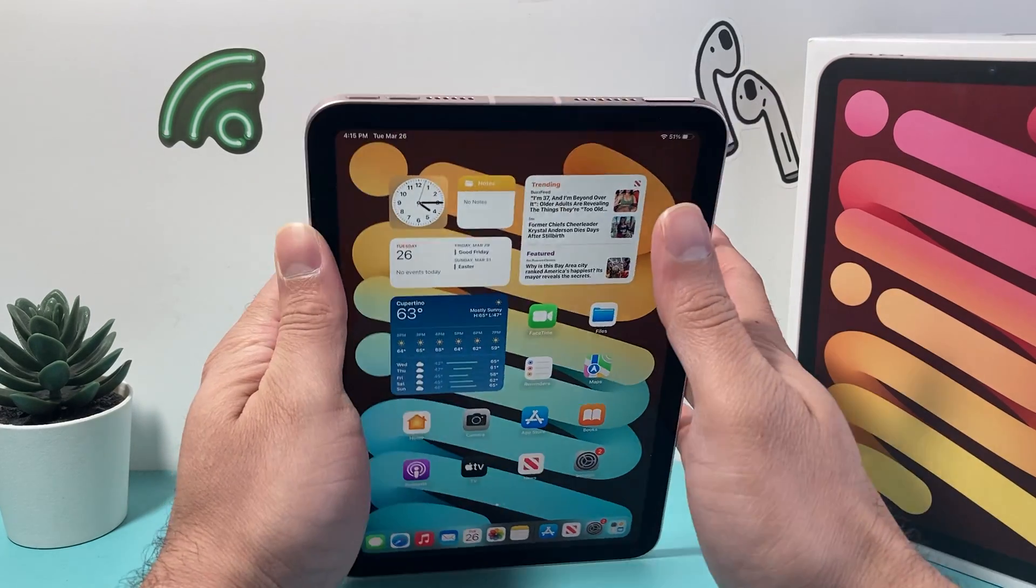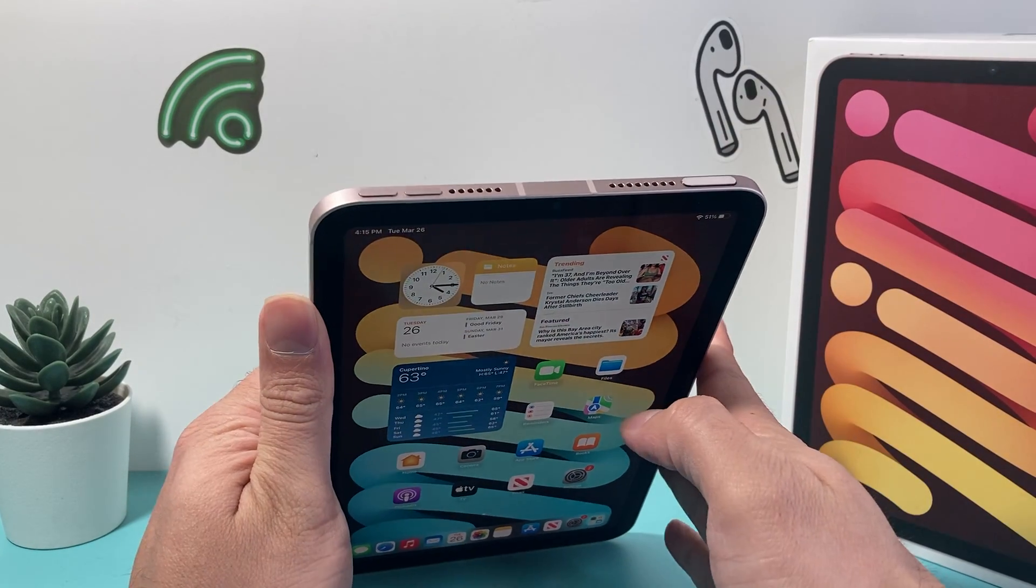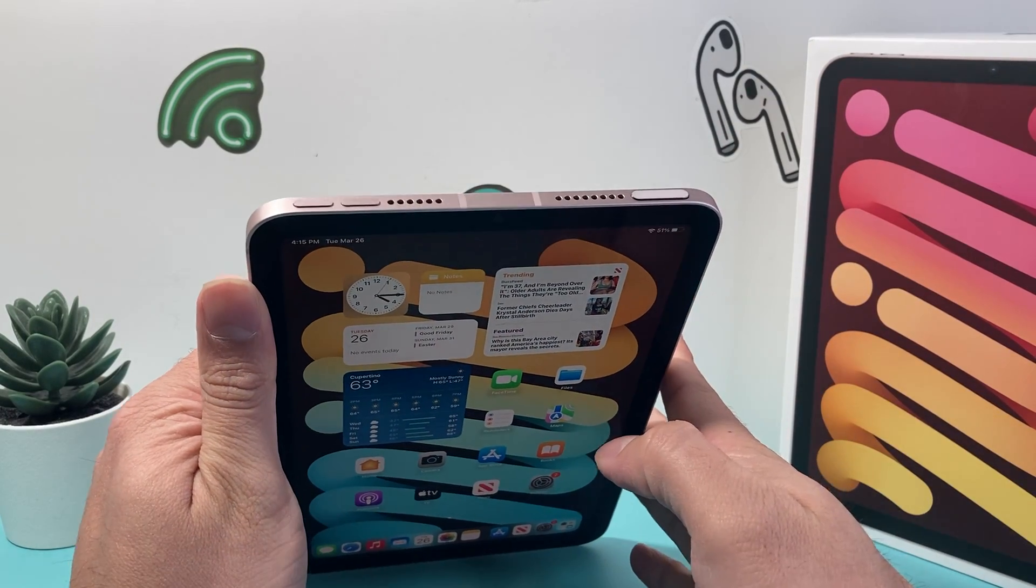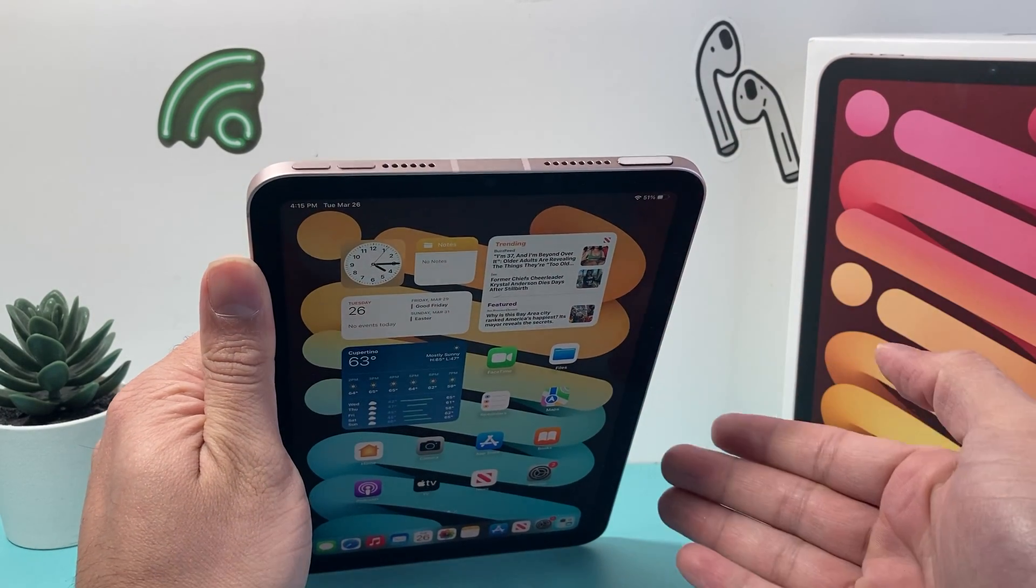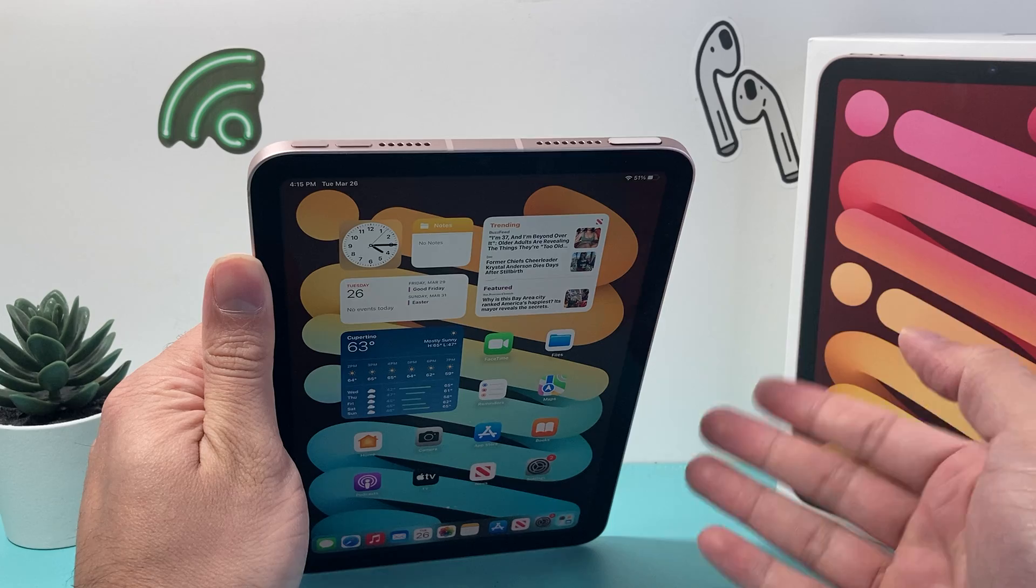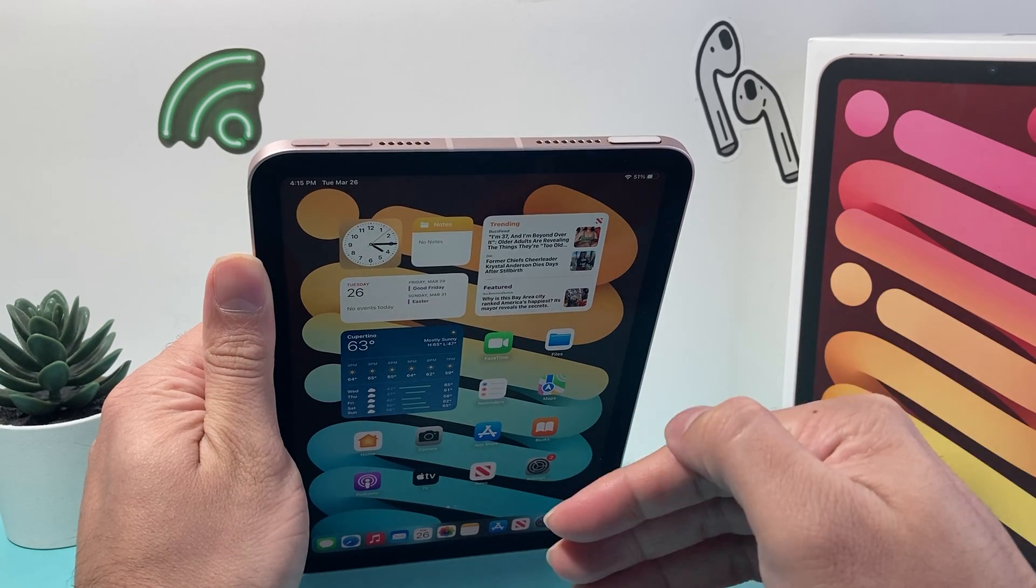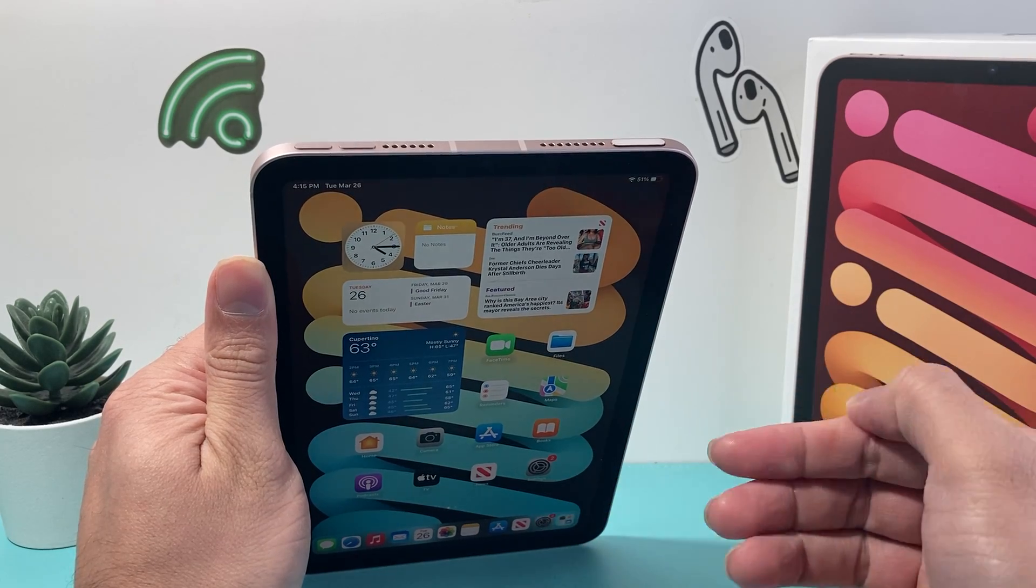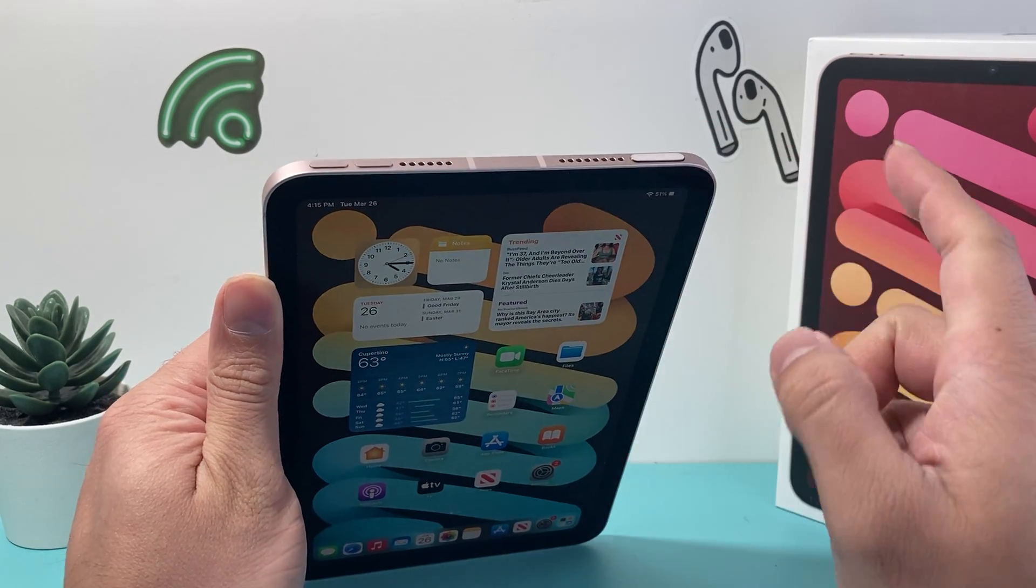So in order to hard reset your iPad, first thing is we're going to show you one with the full screen and one with the home button later on. So if you have a home button, just go forward.